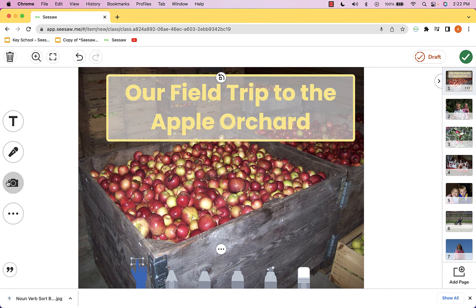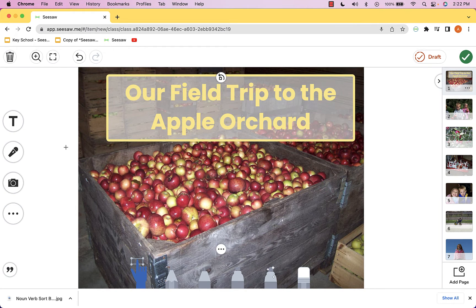Remember that if you want, you can head over to the camera tool and upload other images — so if you want to add clip art or other things to embellish this and make it even more aesthetically appealing, you can absolutely do that.